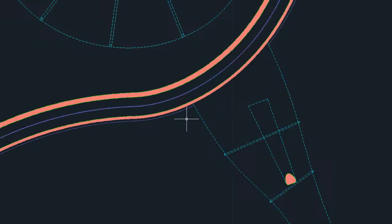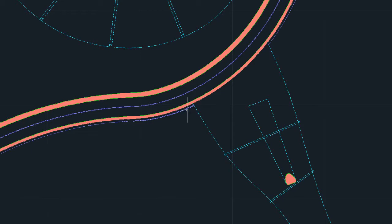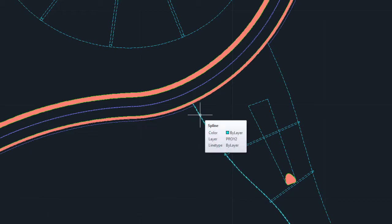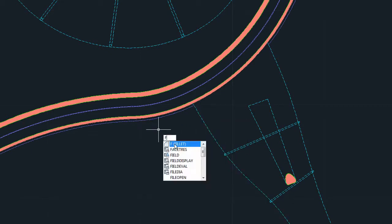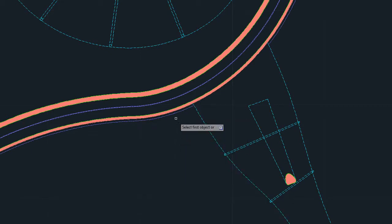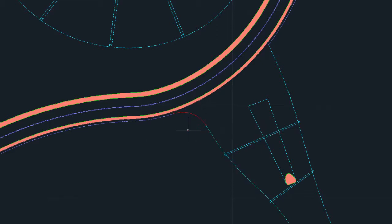Two updates to spline objects make them easier to work with, both on their own and with other object types. As mentioned in the Connect Objects video, the Fillet and Blend commands can now be used to create smooth transitions between two splines.